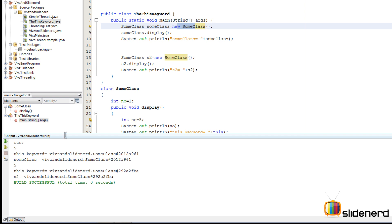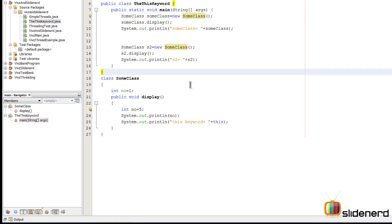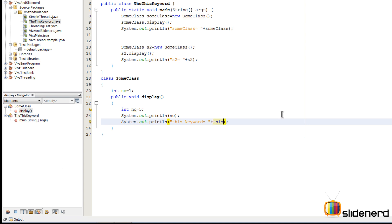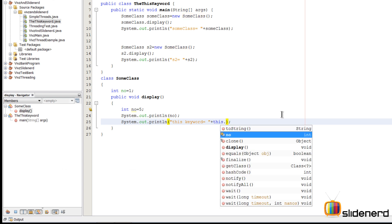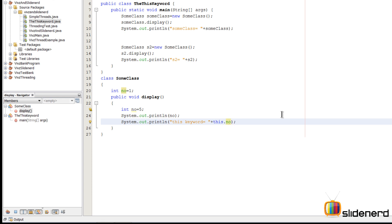The next time when we say s2.display, the 'this' keyword will be the second object s2. You can clearly notice that s2 has some value and the 'this' keyword has the same value — 292e2fva — which is the address where the object is actually stored. So the 'this' keyword refers to whichever object is calling it. That means you can use 'this' keyword by saying this.number to print the number field.